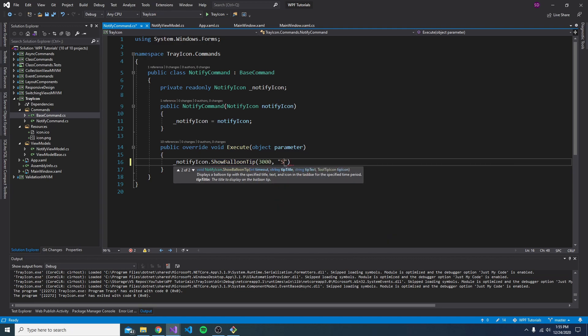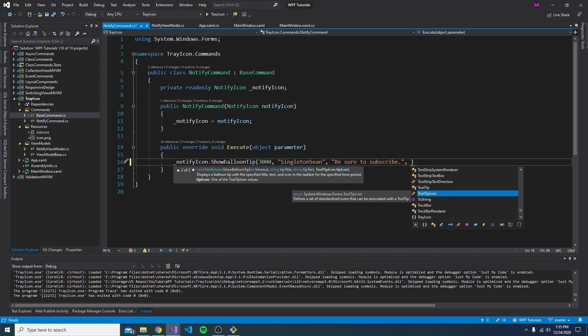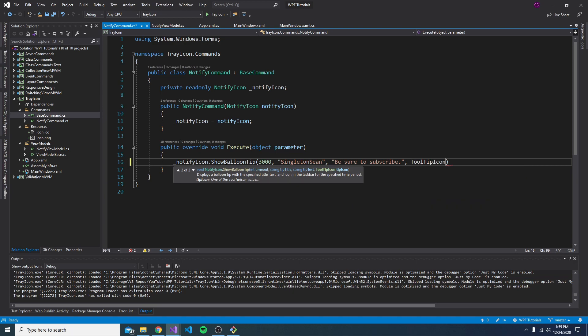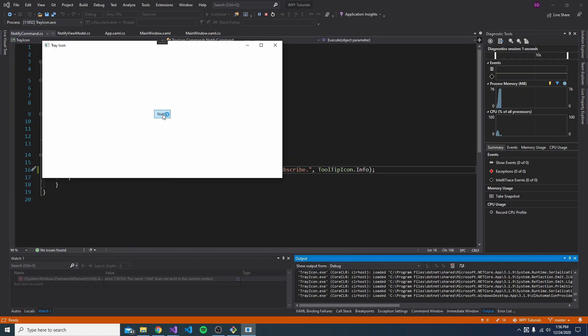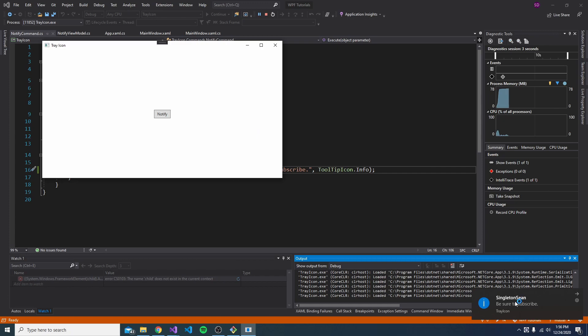So all we have to do in this command execution is take our notify icon and show a balloon tip, kind of a weird name for a notification. But we can set a timeout, how long we want the notification to display. And this is a millisecond. So we'll do three seconds. Then we can set a title. So we'll just say Singleton Sean, set the content text, be sure to subscribe, and then all kinds of tooltip icons. So we're going to just do an info icon. We'll notify. And there we go. There is our notification.